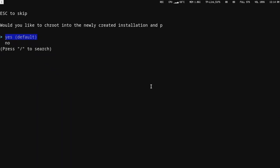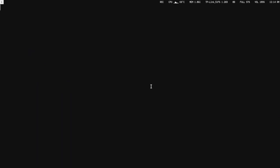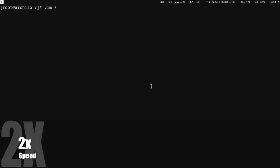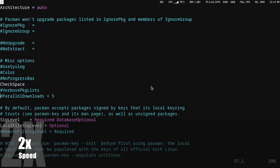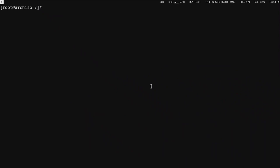Now that we have the chroot environment, we can click yes and then we'll start installing our programs. First of all, before we install anything, we'll need to change up the pacman config so that we can have parallel downloads. Now that we have parallel downloads, we'll install yay first because we don't have that yet and we'll need to install stuff from the AUR.